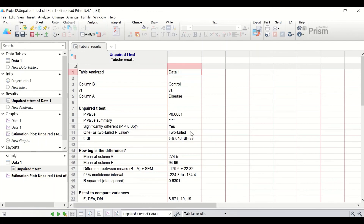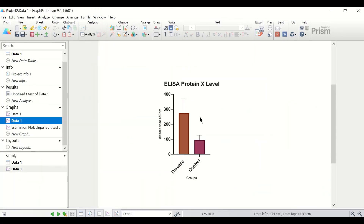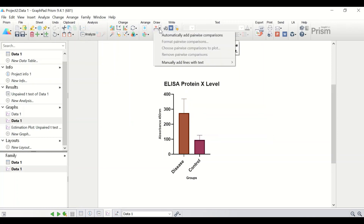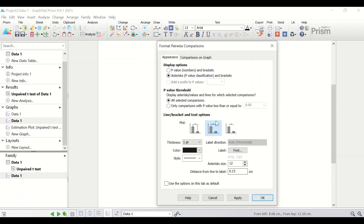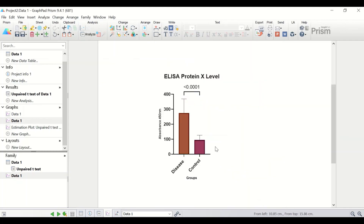The t-test confirms that protein X levels were significantly higher in the disease group. Back on the graph, I will add the p-value to the bar chart by clicking 'Automatically Add Pairwise Comparison,' double-clicking on it, choosing the options, and selecting to display the p-value instead of a significance star. Click OK. The p-value is now displayed on the bar chart. This concludes the demonstration of how to analyze ELISA assay data and construct a standard curve following a quadratic second order polynomial in GraphPad Prism.